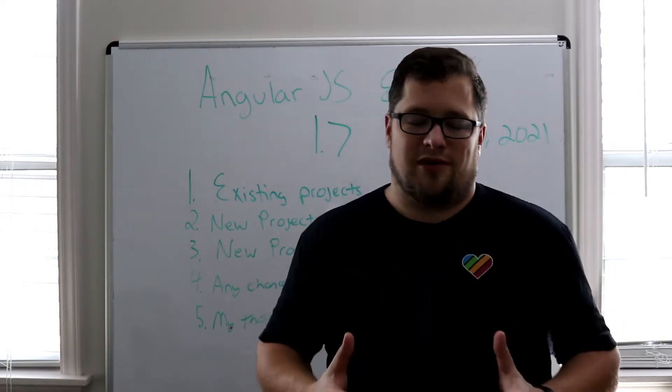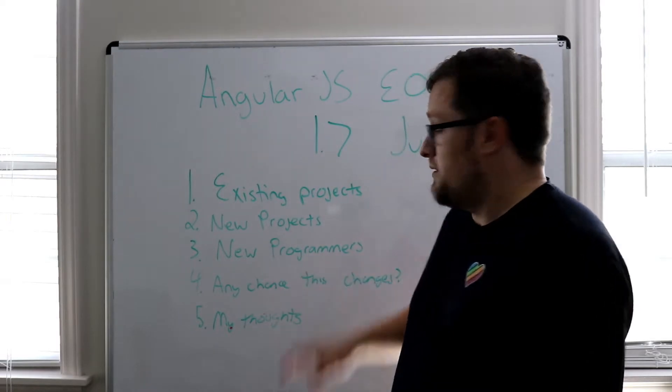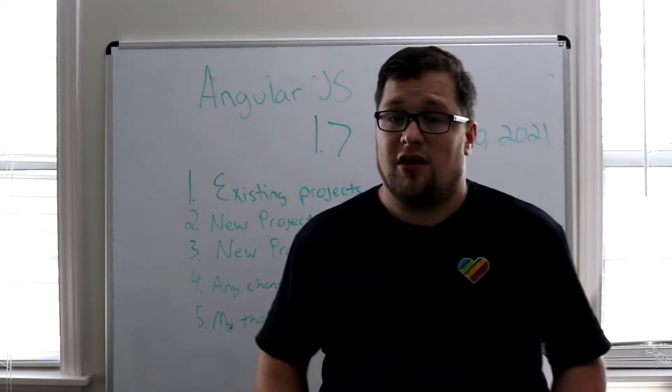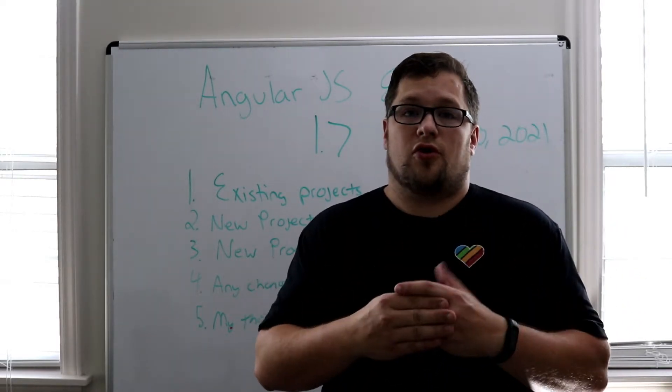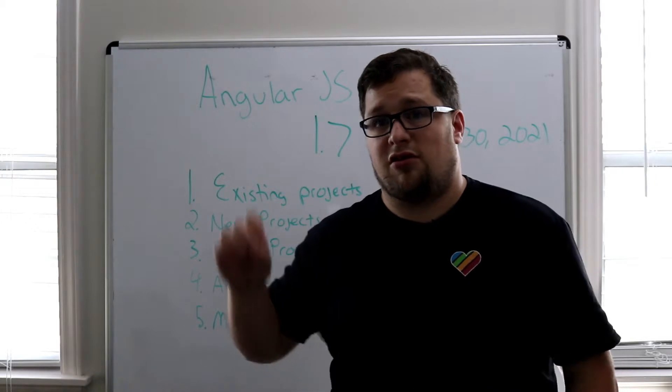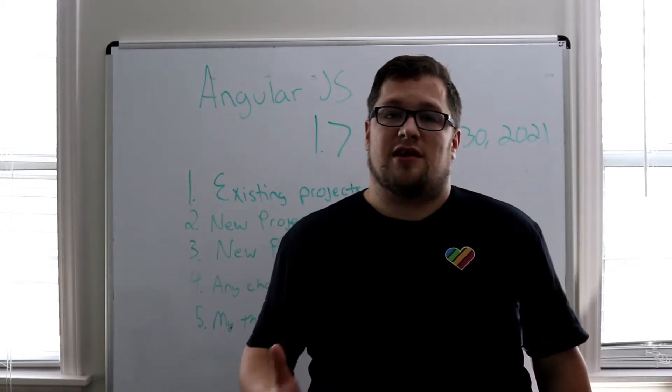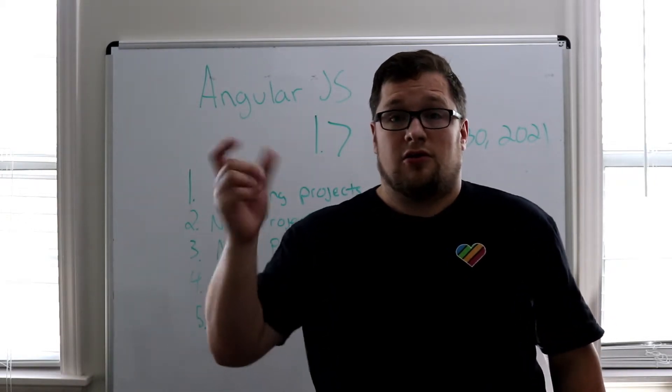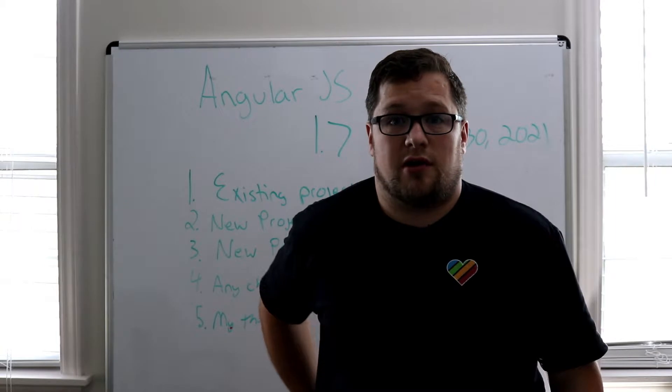And again, that makes me really sad. New programmers. I've always told new programmers jump into AngularJS. Super easy to get up and running. You literally drop in a JS file and you get going.